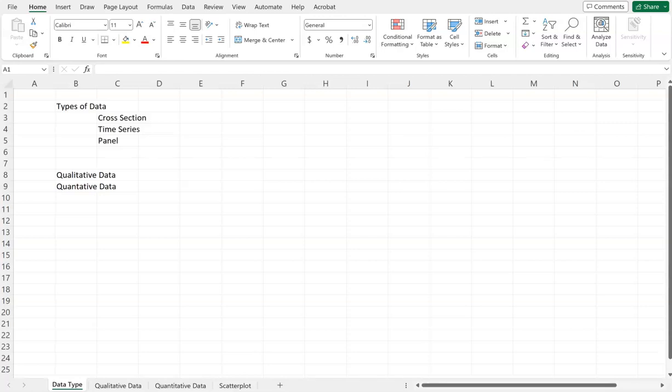Hello everyone. Hope everyone is doing well. Today we're going to talk about different types of data that we have, that we see on a regular basis, and how we can graphically or visually show the data so that we can get a better understanding of that data set. So first, let's talk about the different types of data that we may come across.